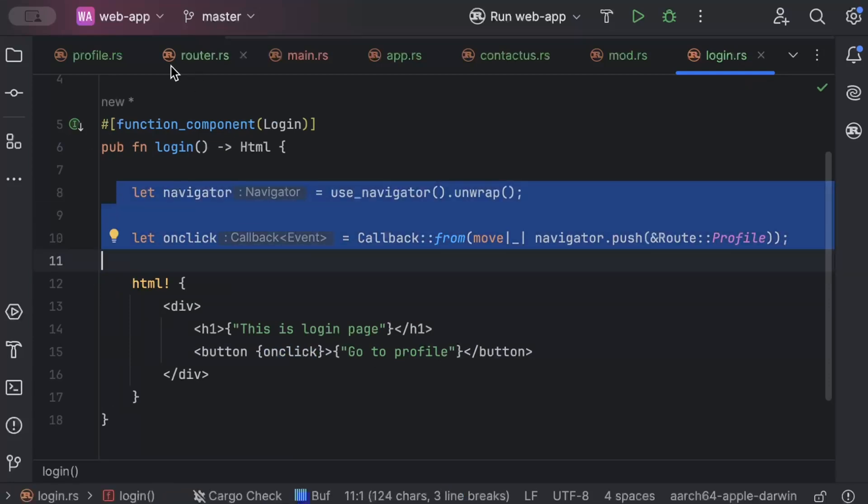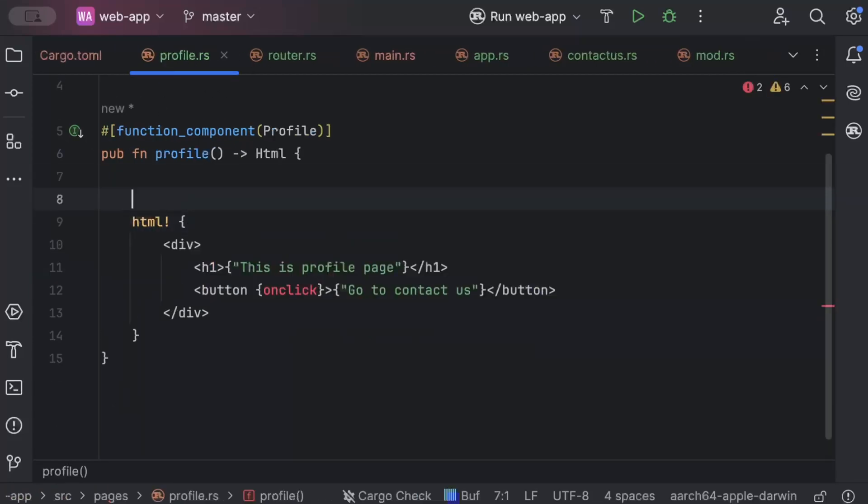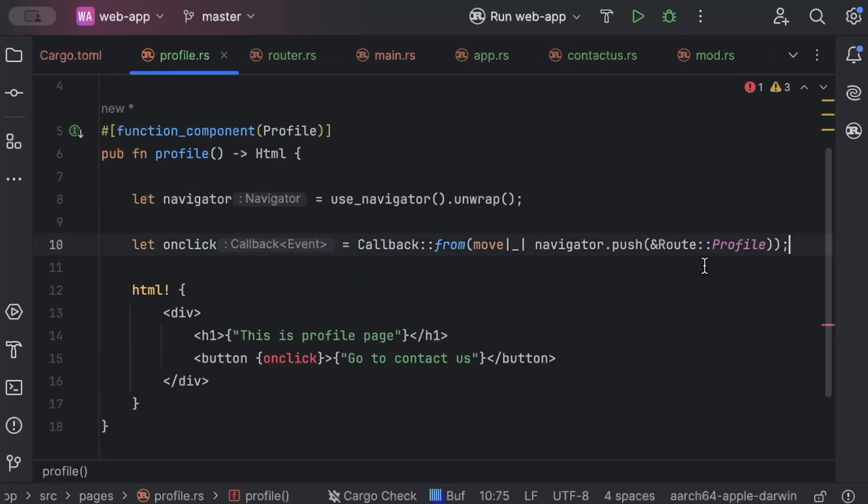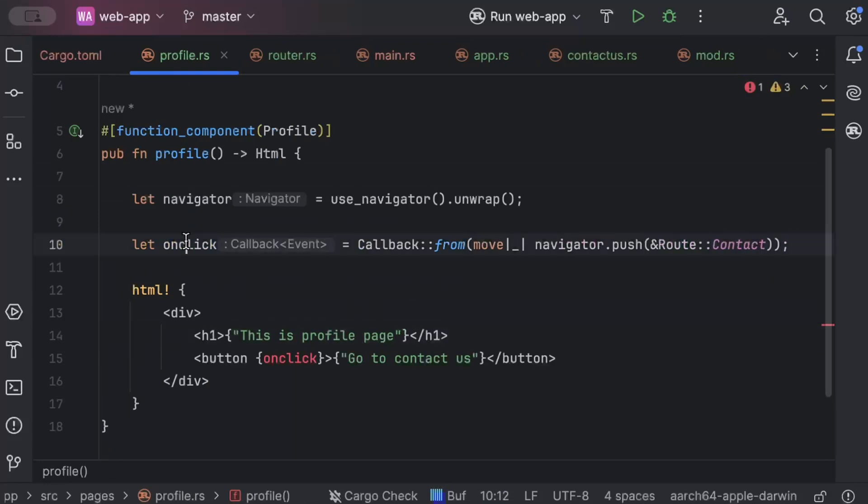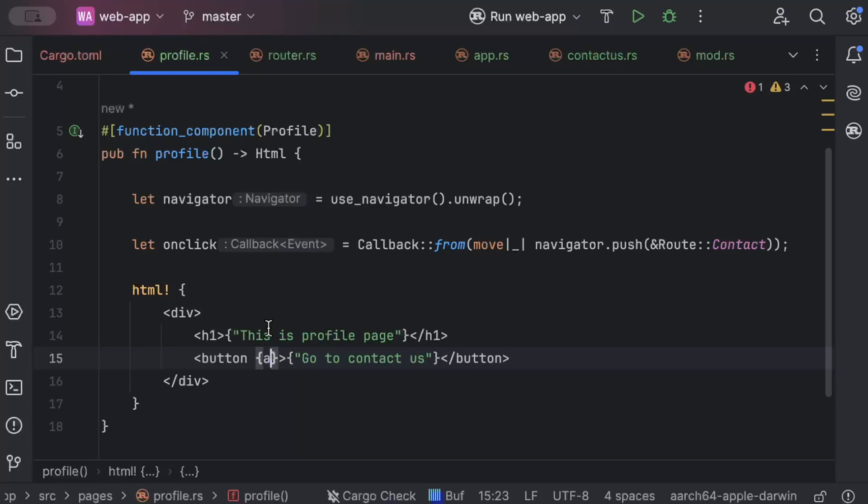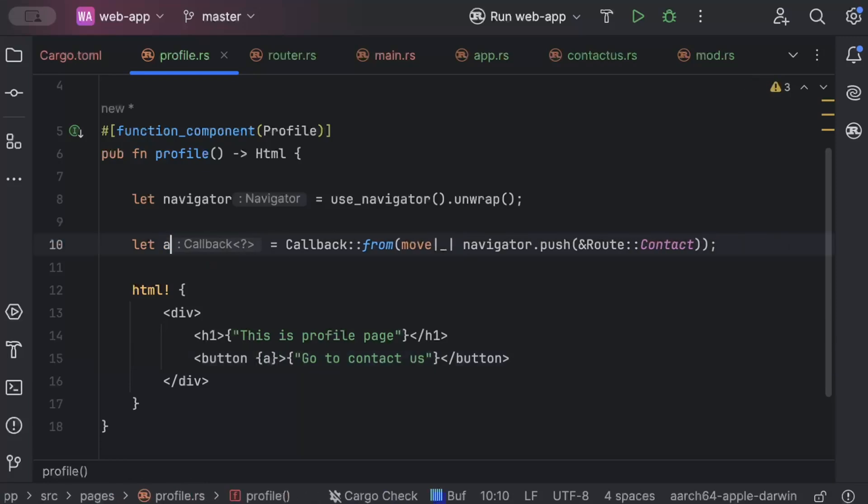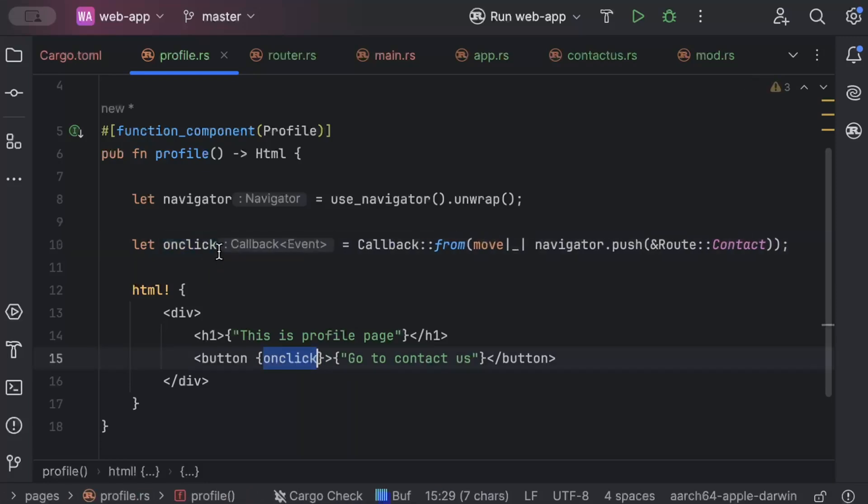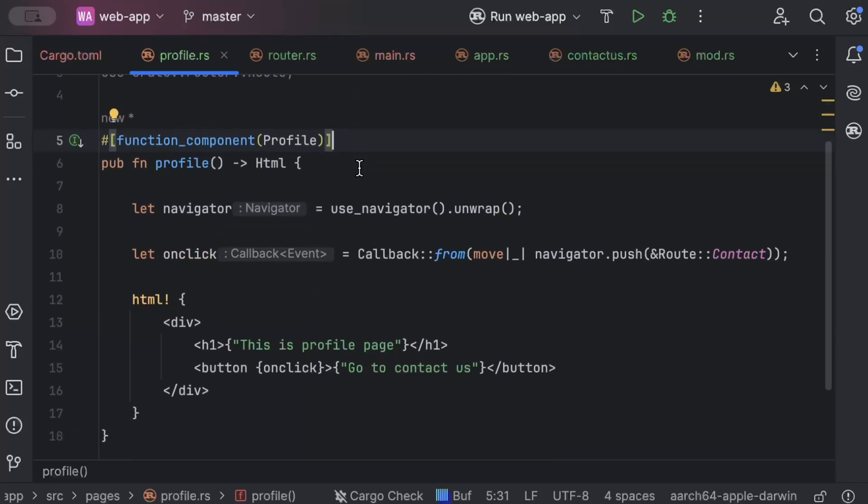Similarly, we'll copy this to profile.rs, where we'll navigate to contact us page. So this will be picked up. This is just a small IDE bug, but yeah, it works. So we have our navigator placed for both.